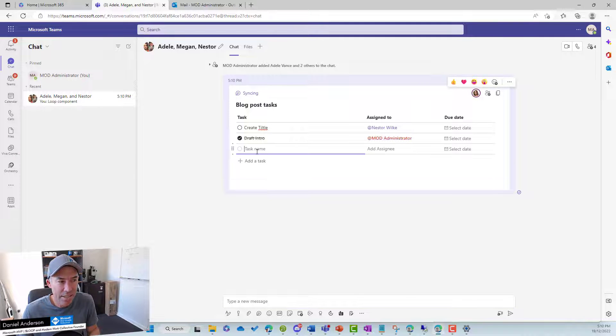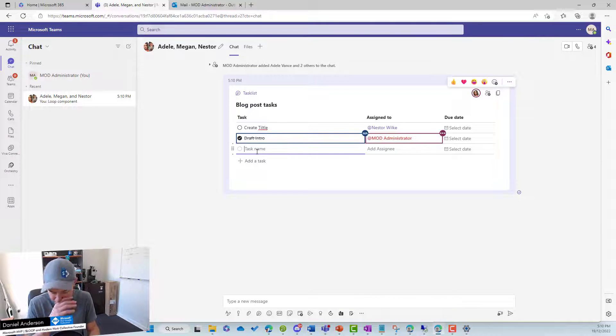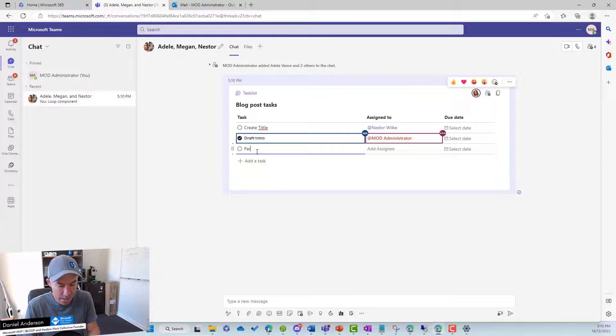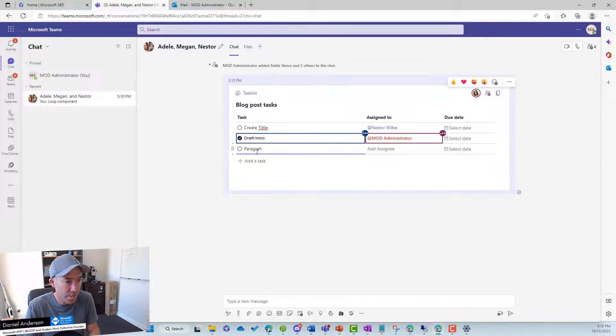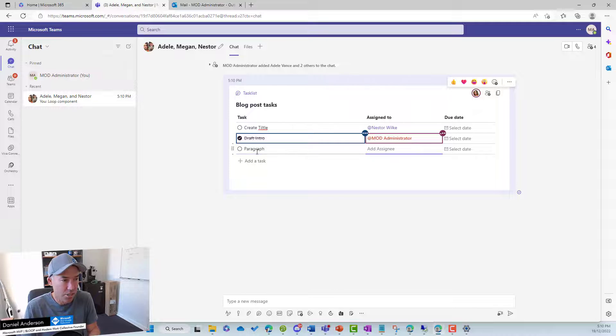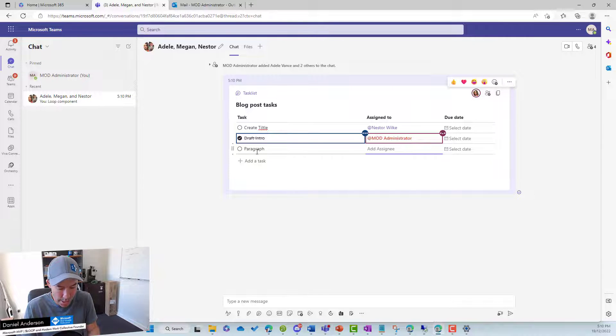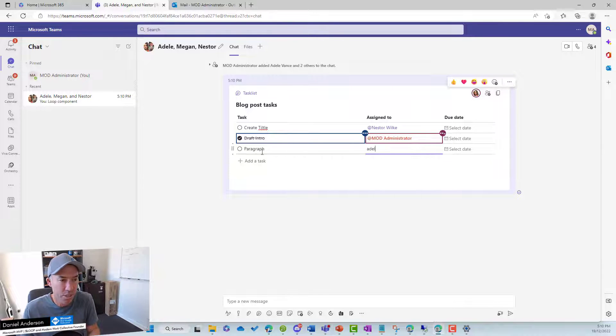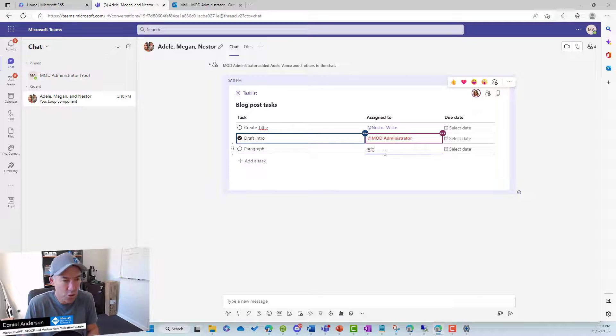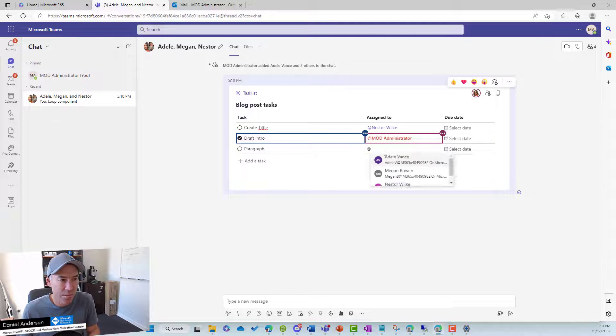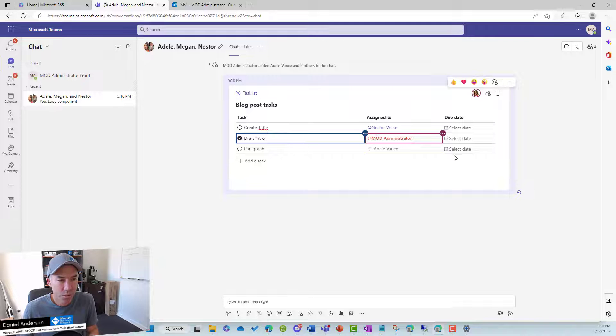Now, I might add a task inside here. Let's go to paragraph one, let's say. And let's assign this to Adele. So let's assign this to Adele. We can do the at mention. Got to remember the at mention here. We'll assign that to Adele. We can select a due date like so.